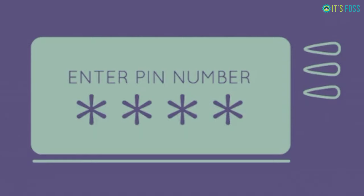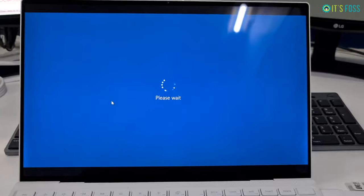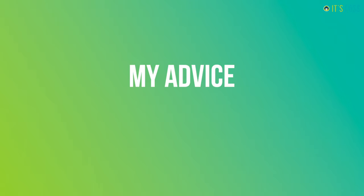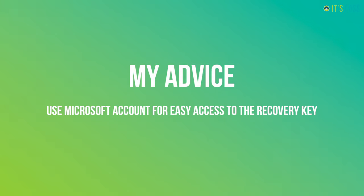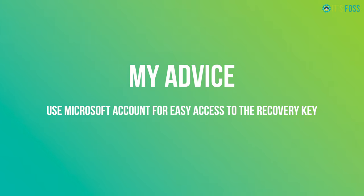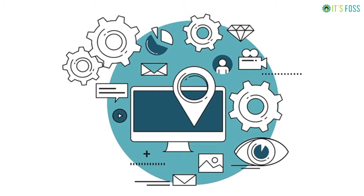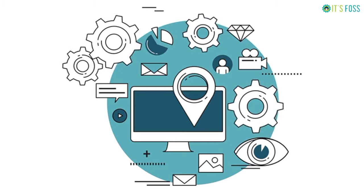Don't worry, you won't be asked to enter this 40 digit recovery key every time you boot into Windows. This is just for the cases when you change something in the boot settings. This is why I advised you to use your Microsoft account, because your recovery key will be saved on cloud and you can access it from any device anytime in the future.